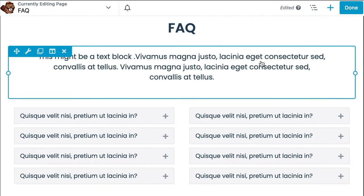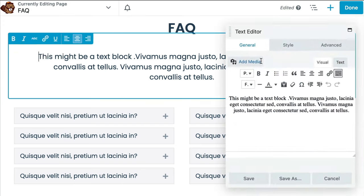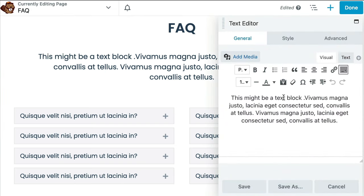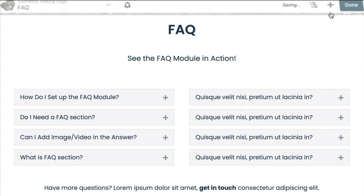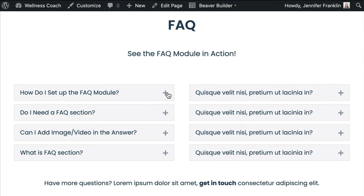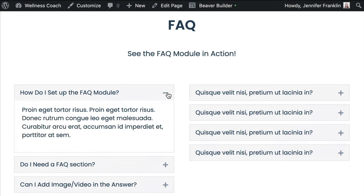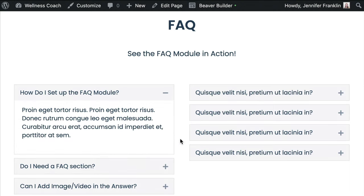Next, we'll be able to click on each of the modules to begin replacing the text and images with our own. Once you have finished up, go ahead and click on done and publish to save your changes.